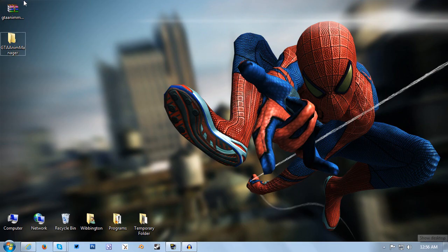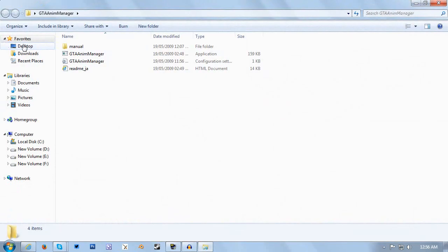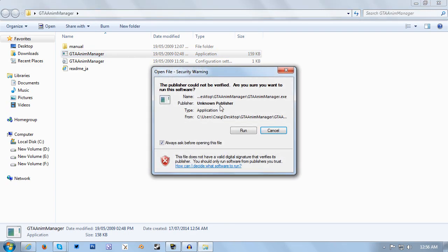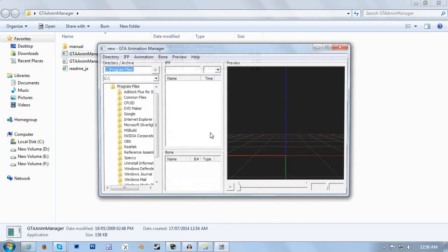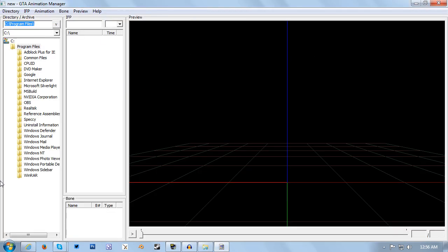So we go to desktop where I've already extracted the file, and then you want to open GTA Anim Manager. If you get prompted with a security warning just click run. The file is completely and utterly safe. And then this is your animation manager interface that you'll be using to edit your IFP files.